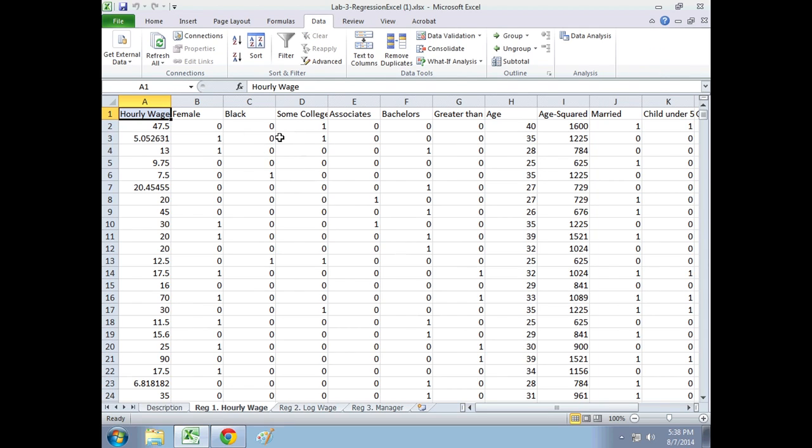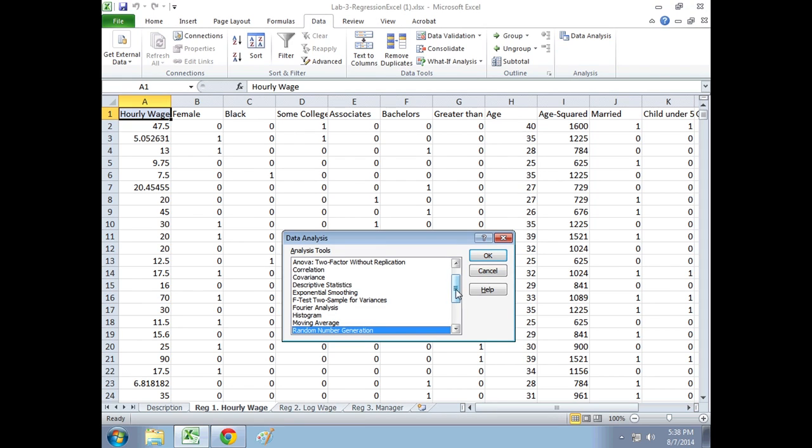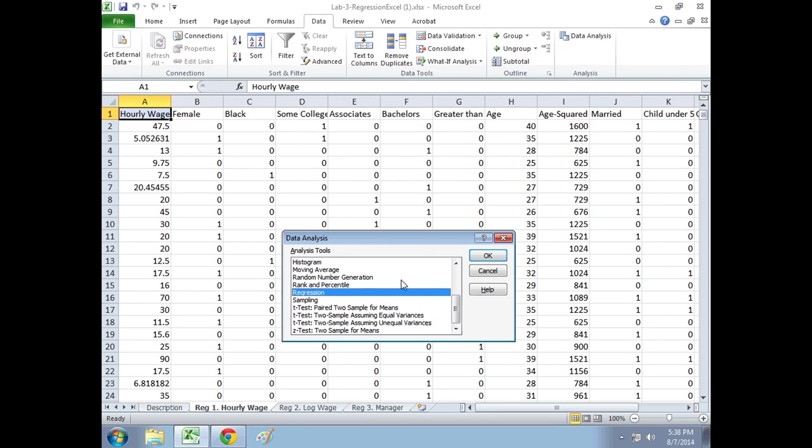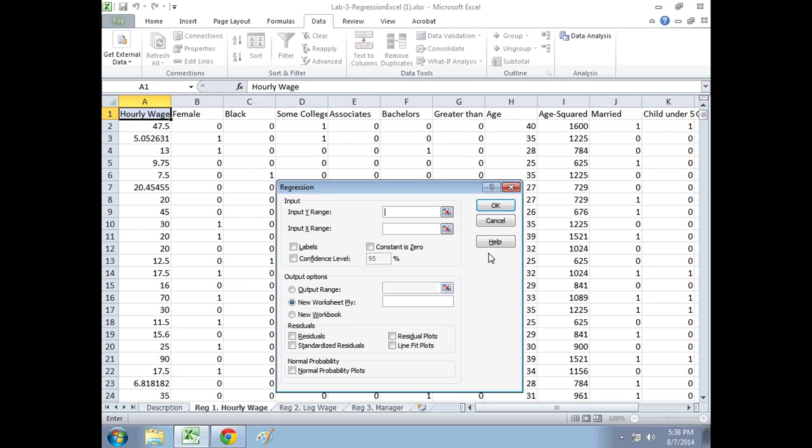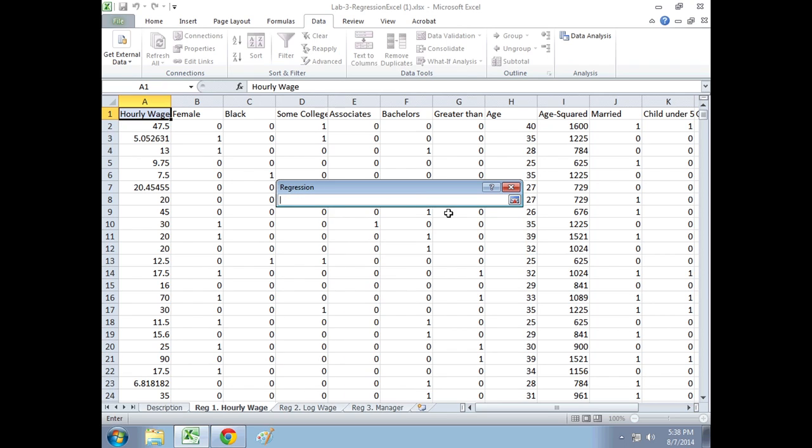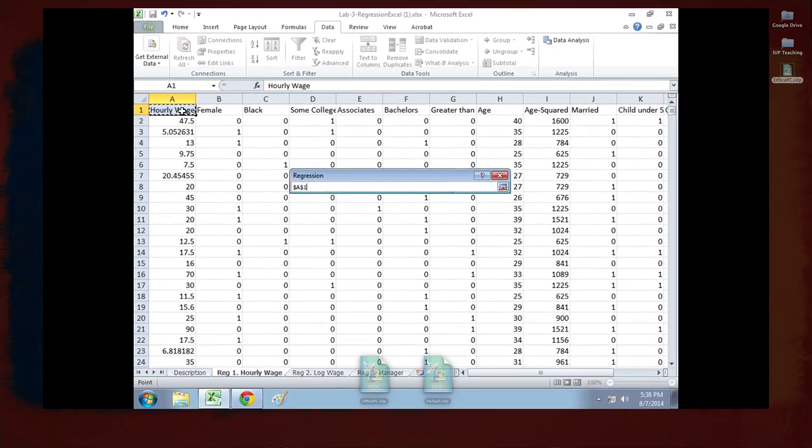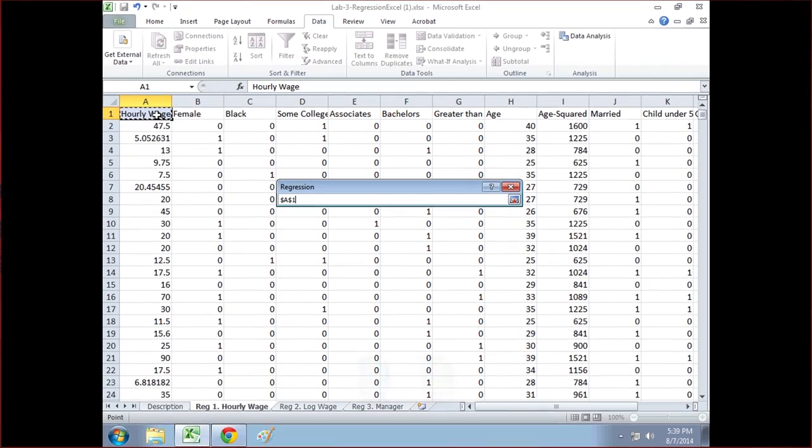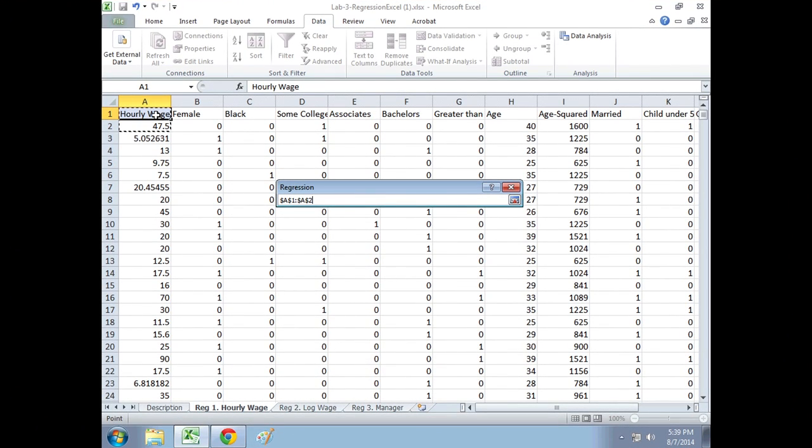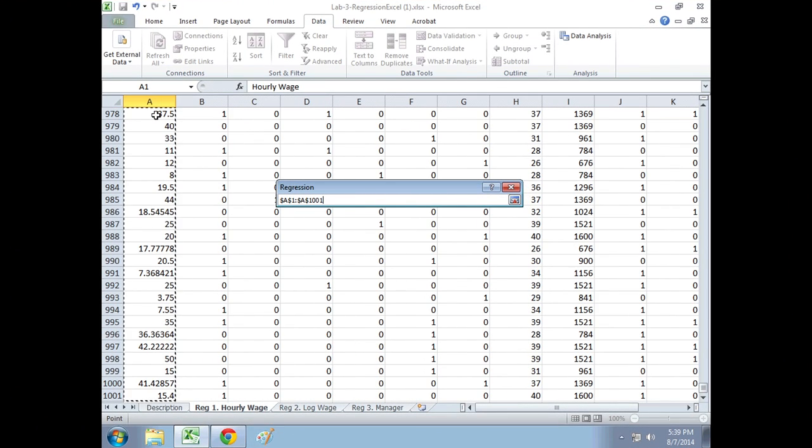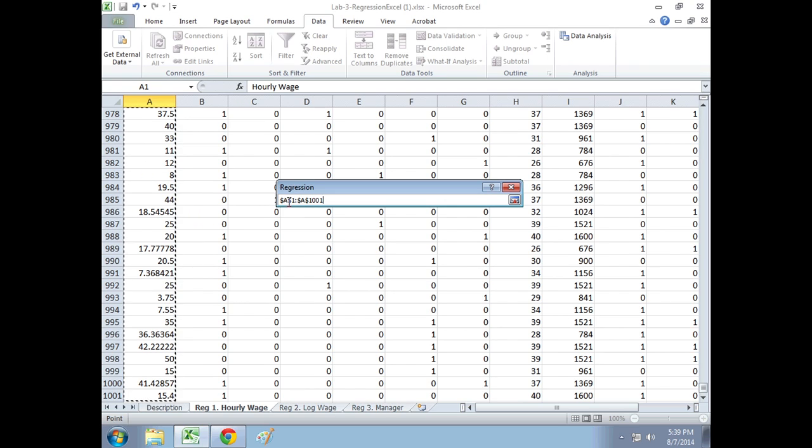So what we're going to do is run three regressions. I'm going to show you how to do it, and then show you what the output means. Data, data analysis here. We're going to scroll down here to Regression, and hit OK. The Y range is referring to what is your left-hand side variable, what is your outcome. The outcome that we're looking at first is hourly wage. So I'm going to click that, click on Hourly Wage, and the shortcut is to hit Control-Shift down. I'm running on a Mac here. So what did that select? It selected all the data in column A, A1 through A1001.